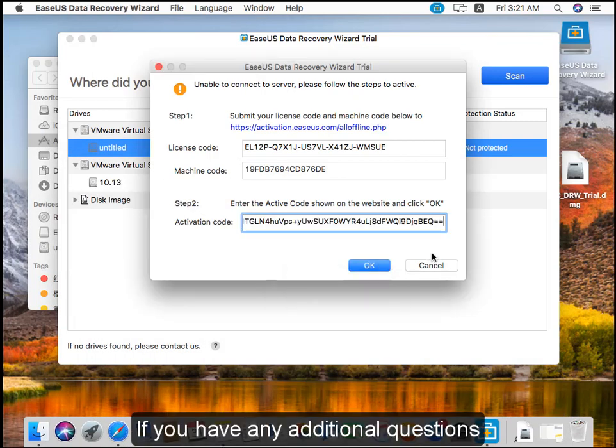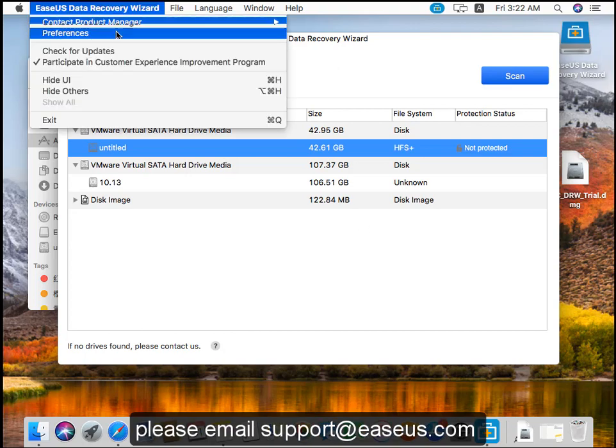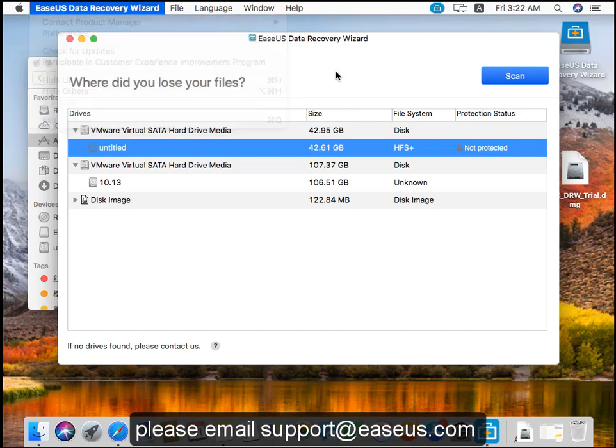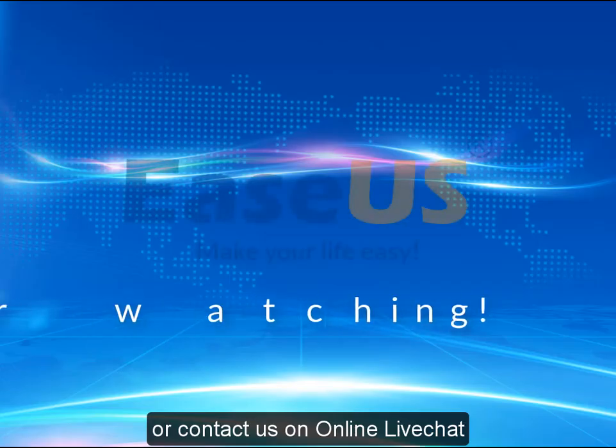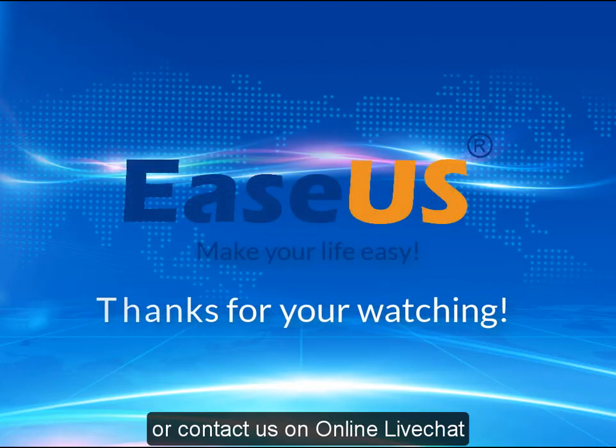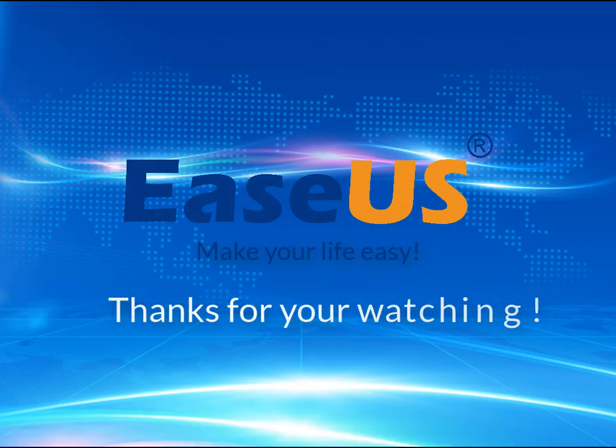If you have any additional questions, please email support@easeus.com or contact us on online live chat.